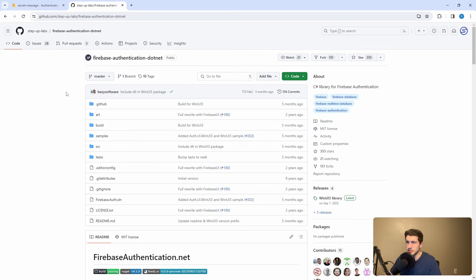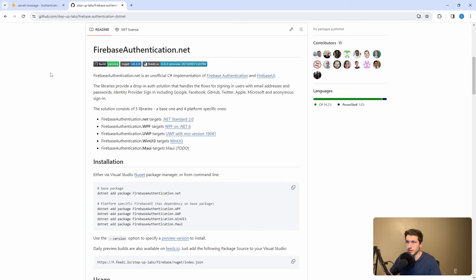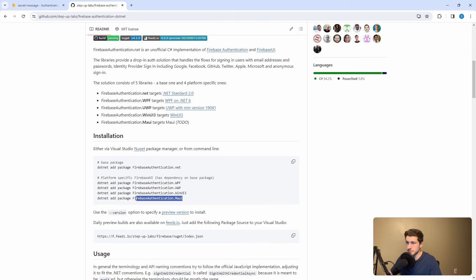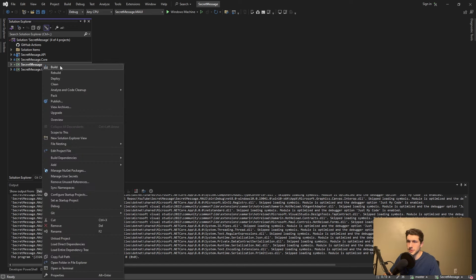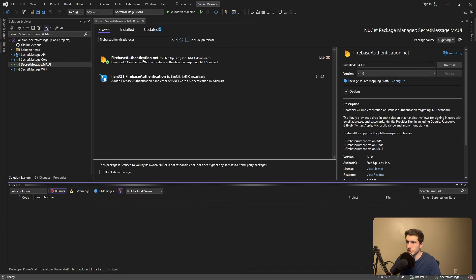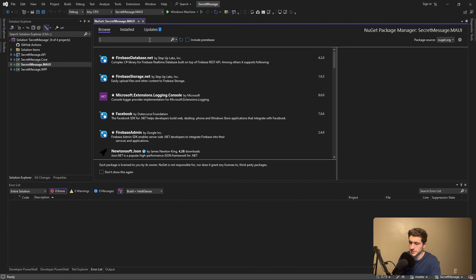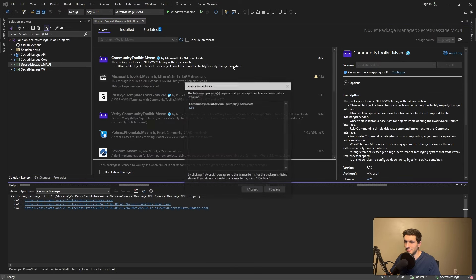The first thing we have to do is install v4 of the FirebaseAuthentication.net package. I'll link the repo in the description. There are also framework-specific packages for something called Firebase UI — basically a drop-in UI that supports authentication with very little configuration — but we're not going to dig into that here. We're starting from the raw Firebase Authentication.net package. Let's go to Manage NuGet Packages, install FirebaseAuthentication.net version 4. And I'm also going to install CommunityToolkit.MVVM so we get some MVVM helpers.